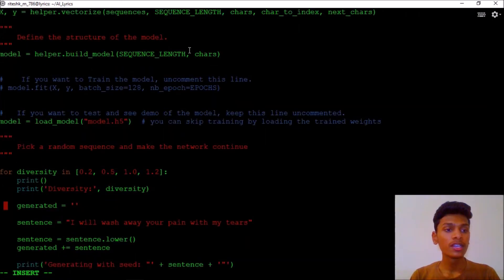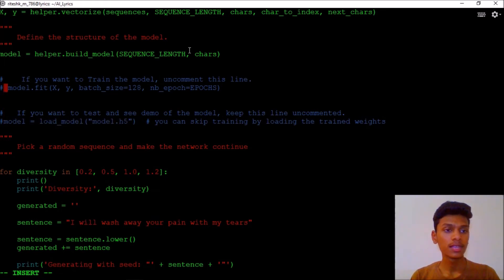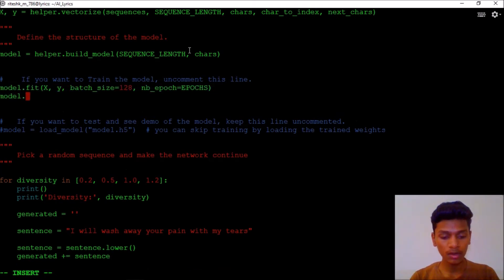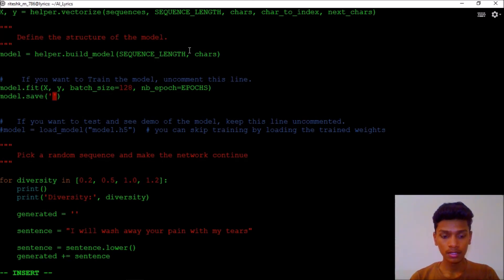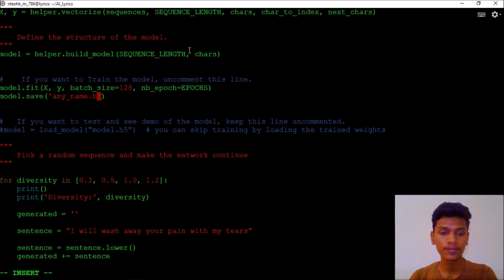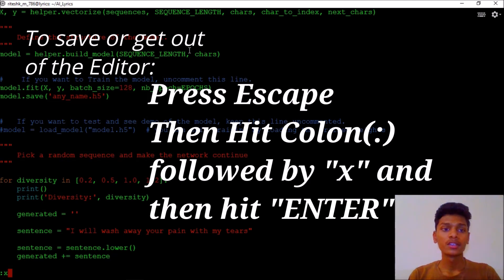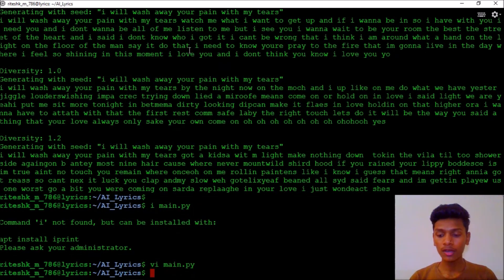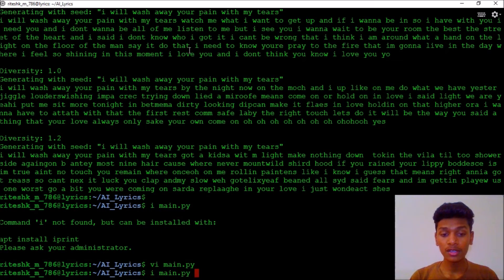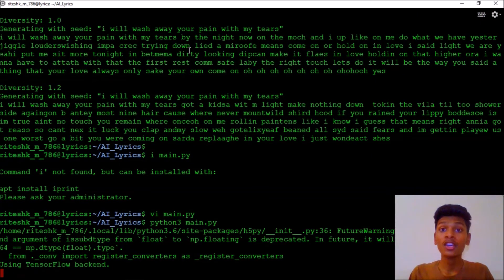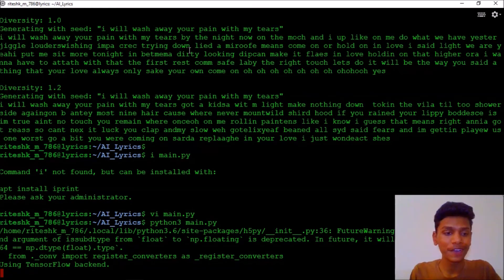Just now we are going to make changes, vi main.py. Now I'm going to retrain, perform training. For training we have to comment this line and then uncomment this line. In the end we can also save that, model.save any name dot h5. The extension for Keras model is .h5. Now I'm escaping and then press X for saving this document. Now run python3 main.py again.